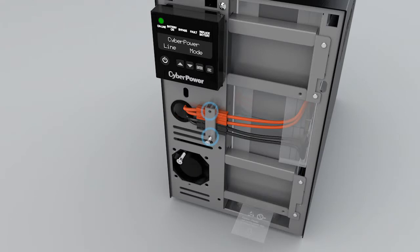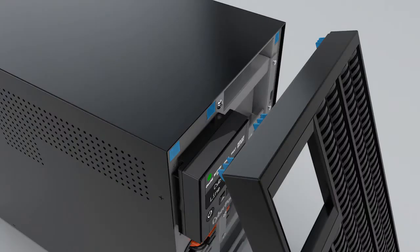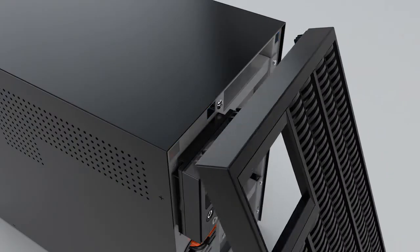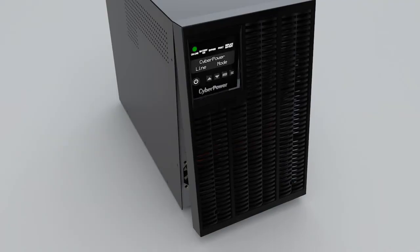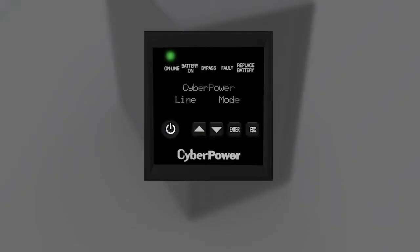Reinstall the battery connector bracket with two screws. Reinstall the front panel back to the UPS and secure it with two screws. To complete the battery replacement, you may run the battery test and reset the battery replacement date by using the LCD panel.